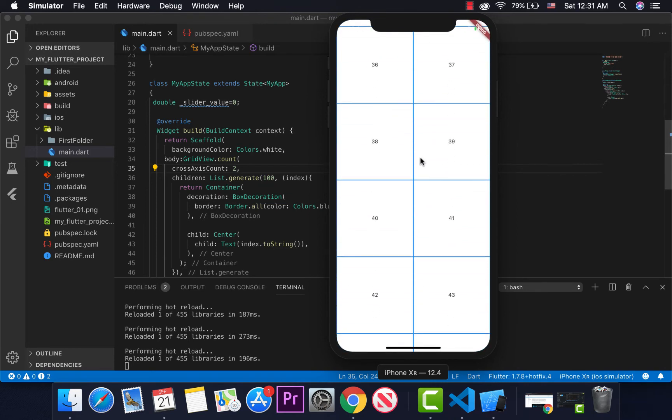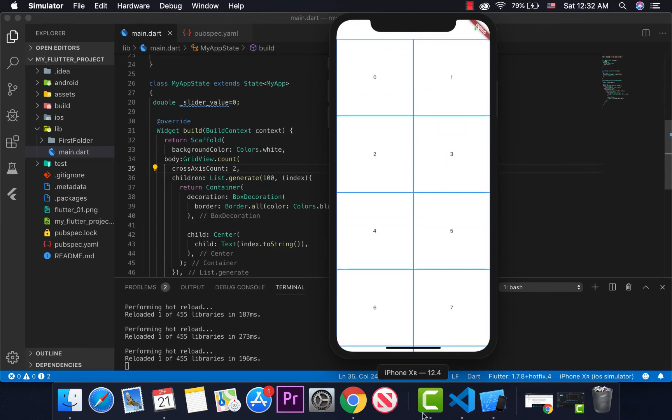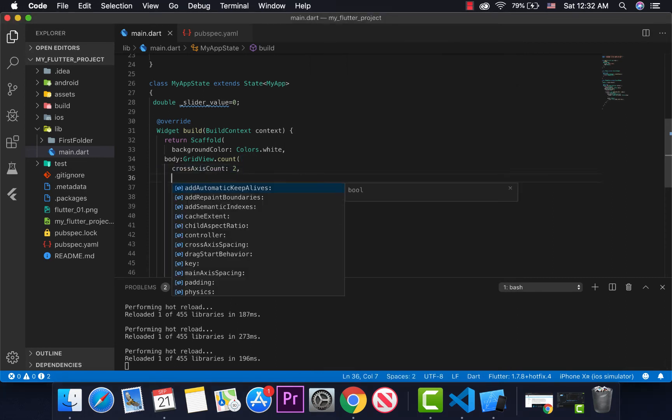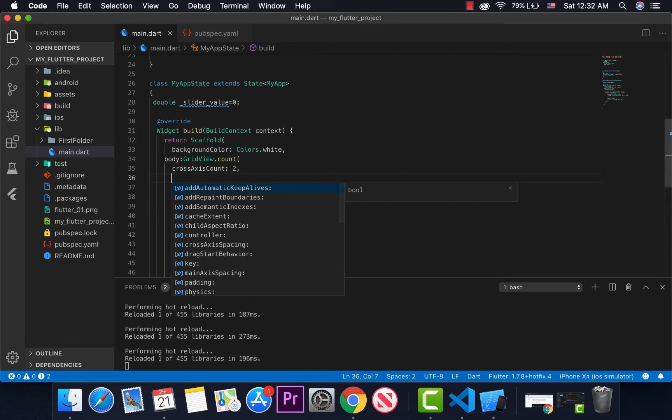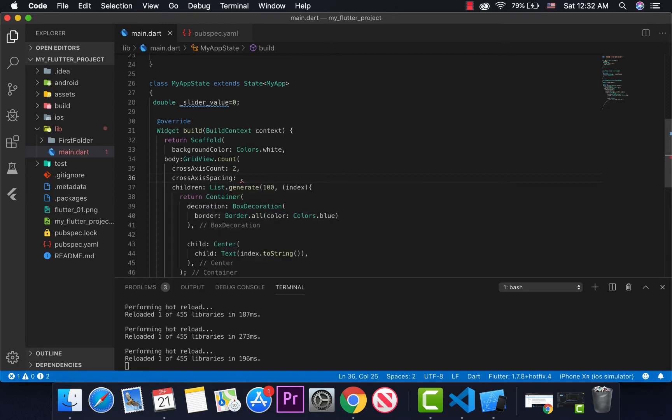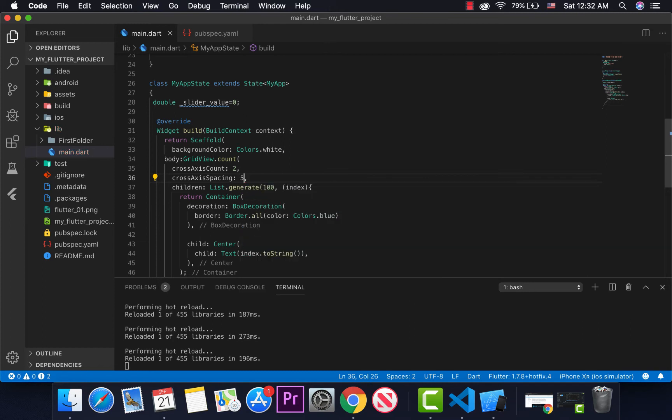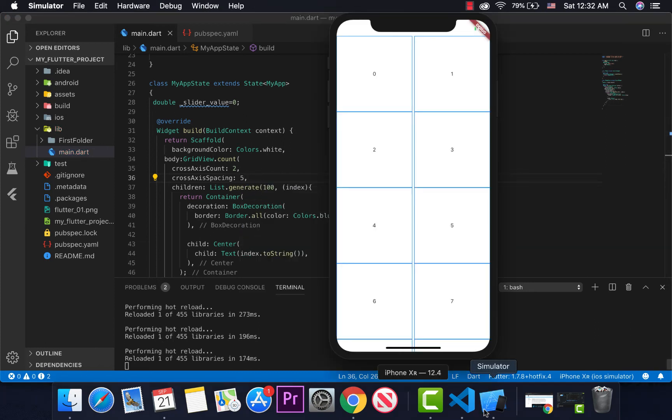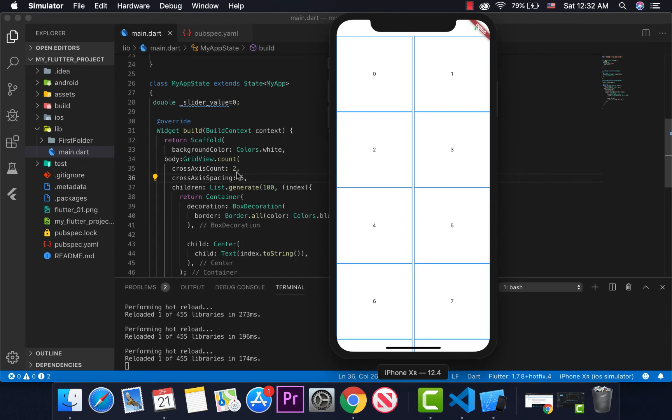This is our grid view. We'll look at these properties. It's basically another property for cross axis spacing. I'll give it spacing now. Let me do a space.